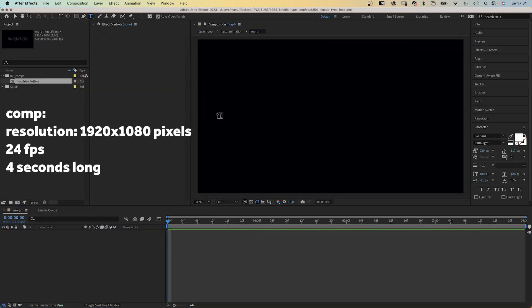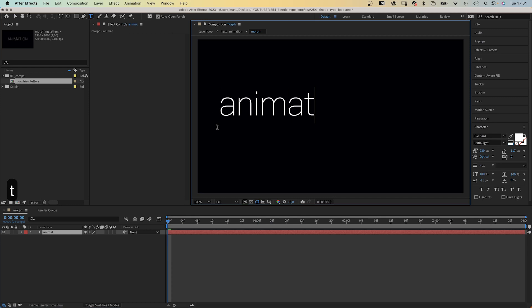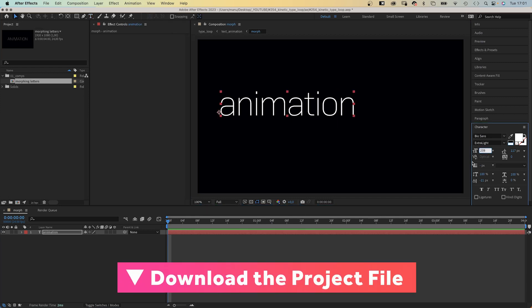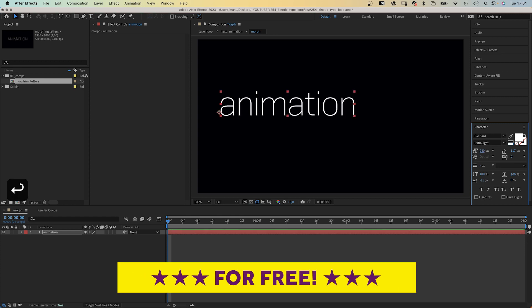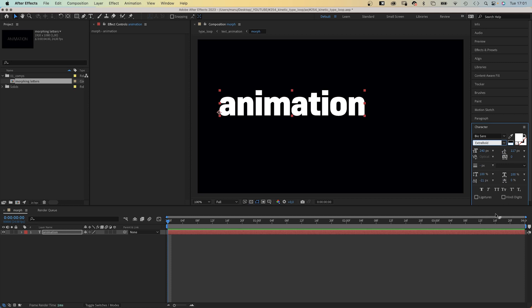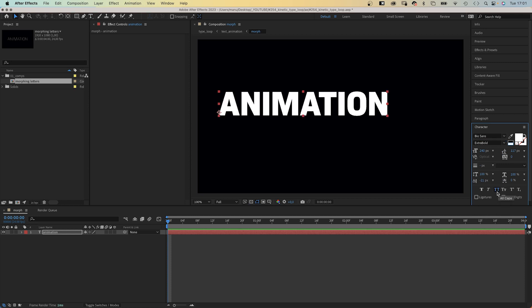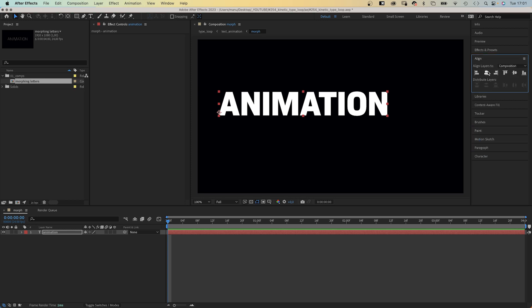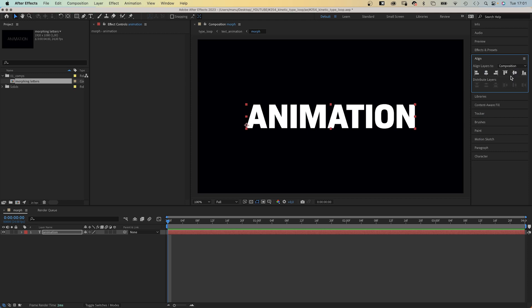First of all, let's add some text. We use the type tool to add it. I use BioSans, which is available on Adobe Fonts, size 240 pixels, color white, and the font style extra bold, all capitals. You can use any font you want of course — you should use a font with lots of different font styles to get enough contrast between the two weights. In the paragraph tool, let's left align the text. And with align, we align the layer to the center of the comp.